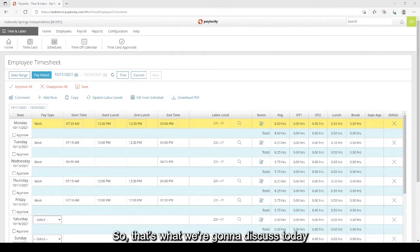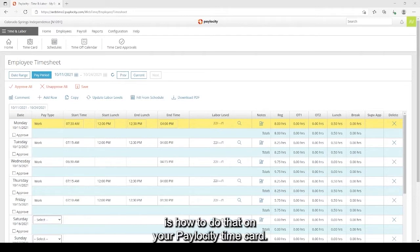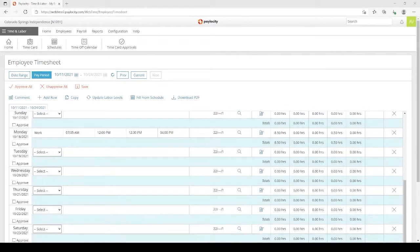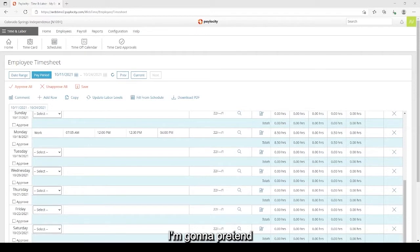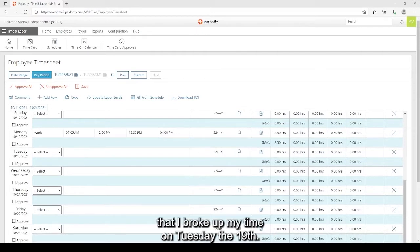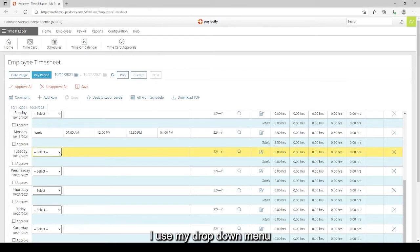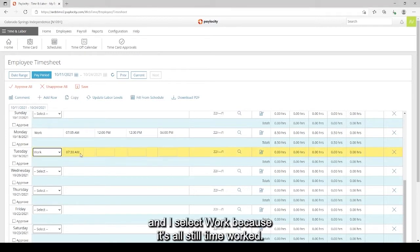So that's what we're going to discuss today is how to do that on your Paylocity time card. Once you arrive at your time card, go ahead and get to the day. I'm going to pretend that I broke up my time on Tuesday the 19th. The first thing I do is I select work. I use my drop down menu and I select work because it's all still time worked.